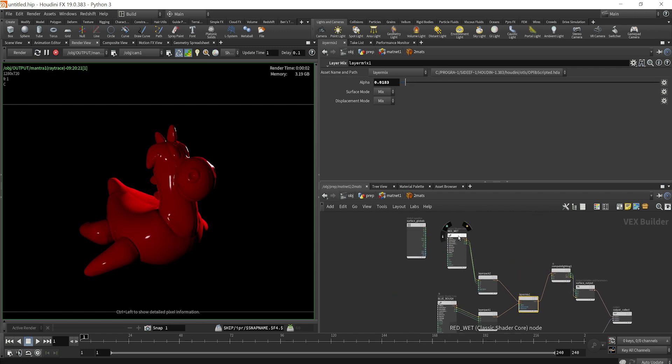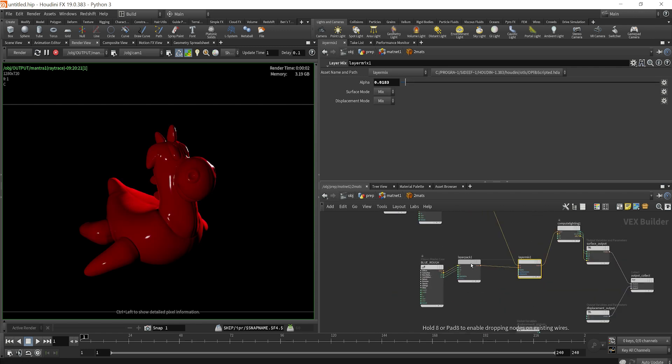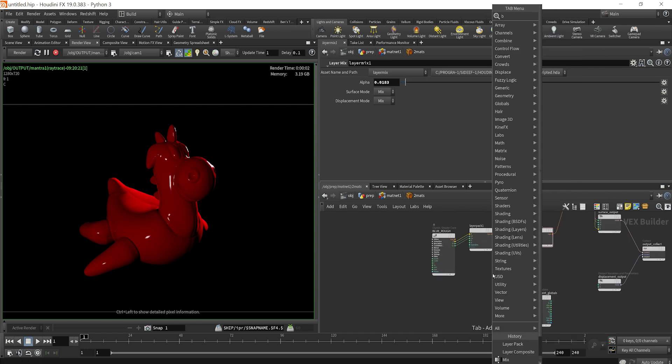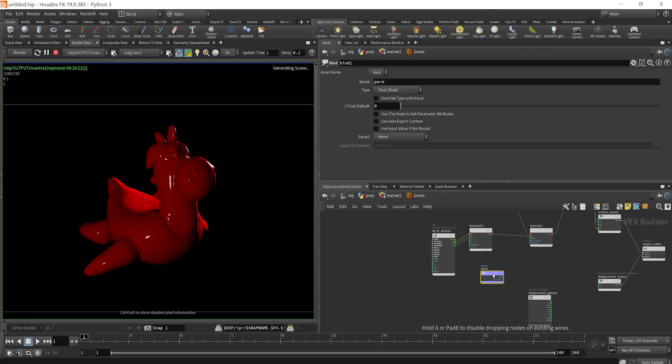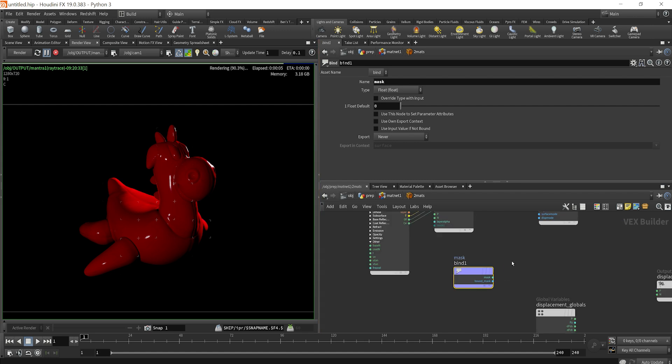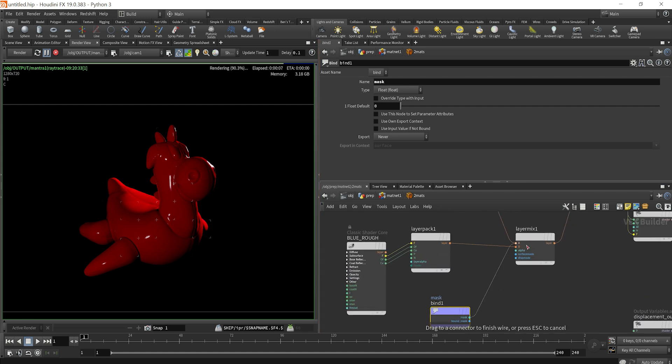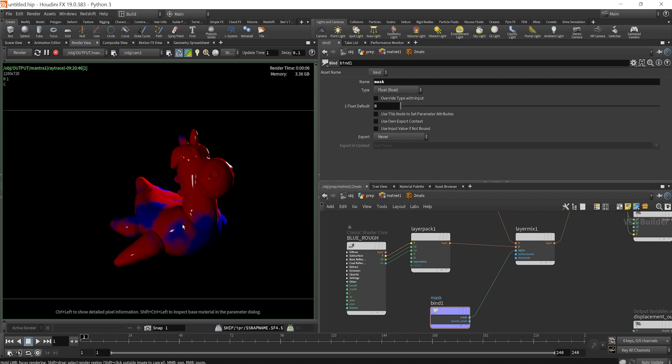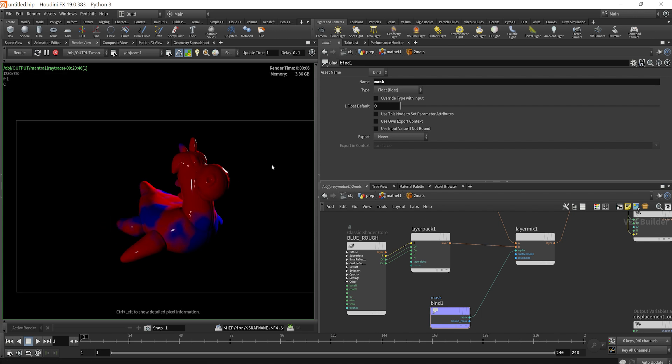So now that we have that set up, what we need to do is drop down a bind, and we had originally set up, I'll pause this right here, we originally set up a mask attribute. So I will plug in our mask, and we should see that that noisy mask area now will be generated here. So now we see the two materials.